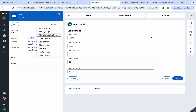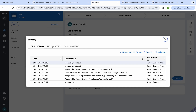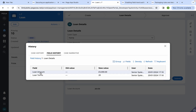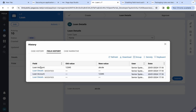Where can we see these changes? Under History, Pega has a Field History tab. Here we can see the results. The first time, old value was blank for loan account and new value is 12345. Under loan details, we can see loan amount and loan terms tracked. Initial value was blank, then changed to 5020, then from 20 to 25. The loan amount changed from 5000 to 6000, and loan account changed from 12345 to abcde — it's working correctly.